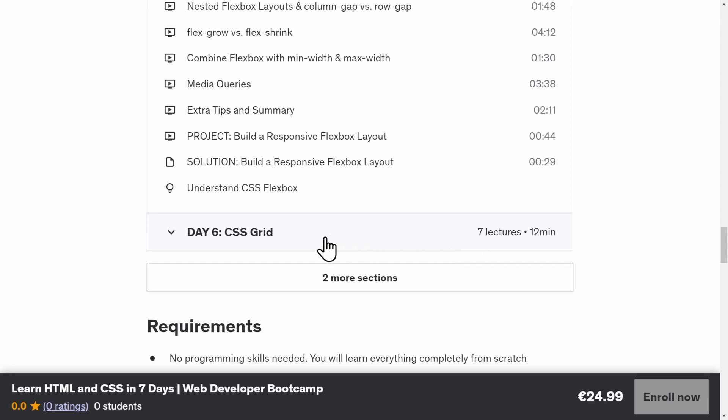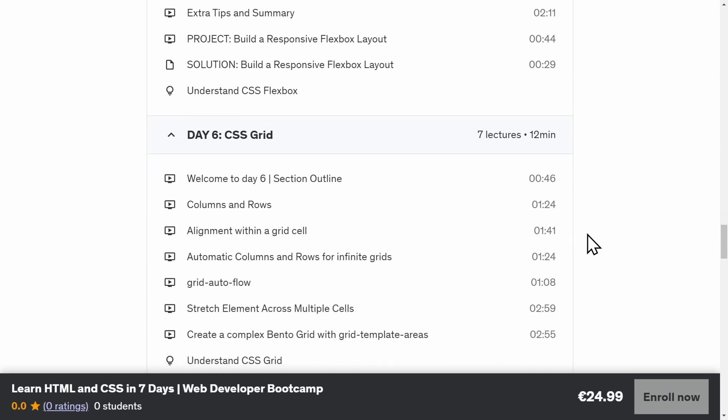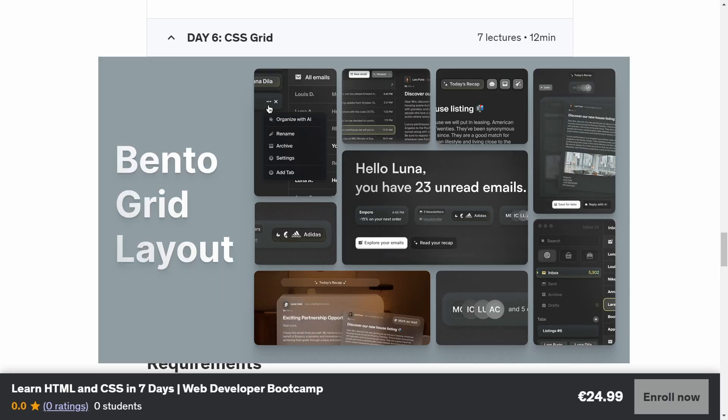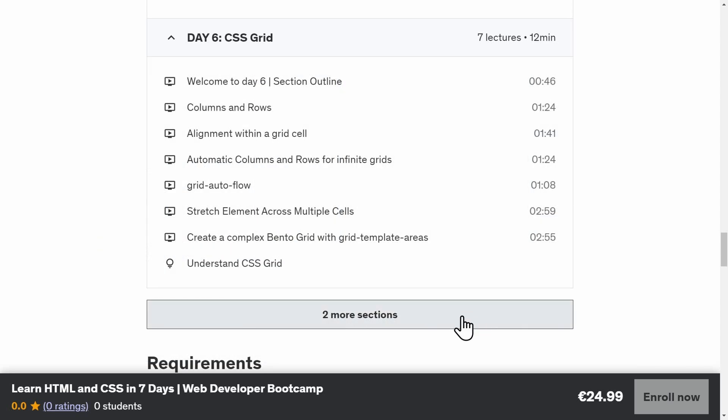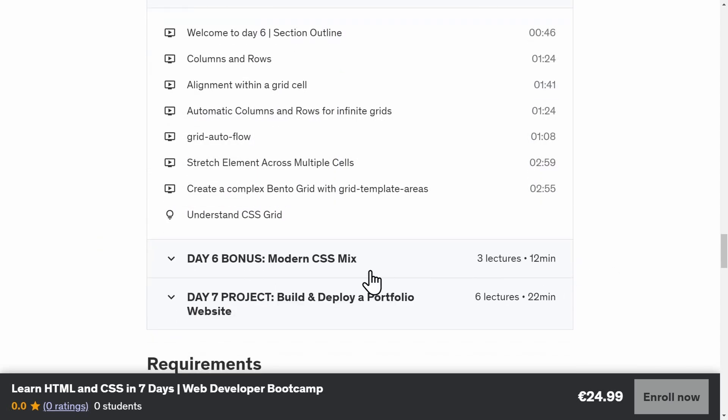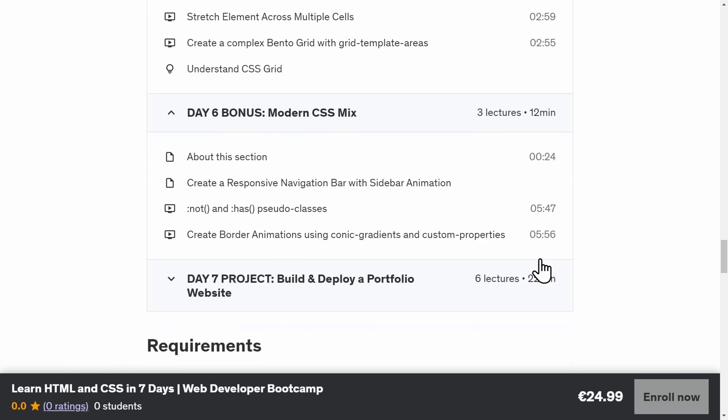Day six is my favorite day of the course. This is where we cover all the modern CSS concepts. Like CSS Grid, where we explain every grid property to create bento grids like this one. And of course, modern CSS concepts and selectors that as far as I know, no other course teaches. Because these concepts were added very recently to CSS.